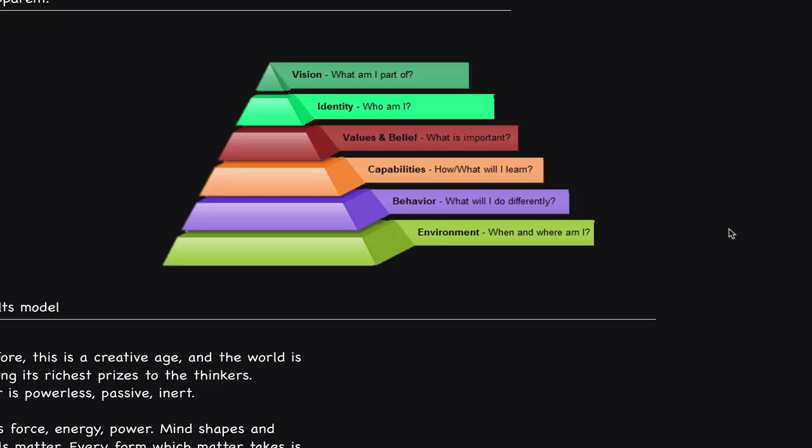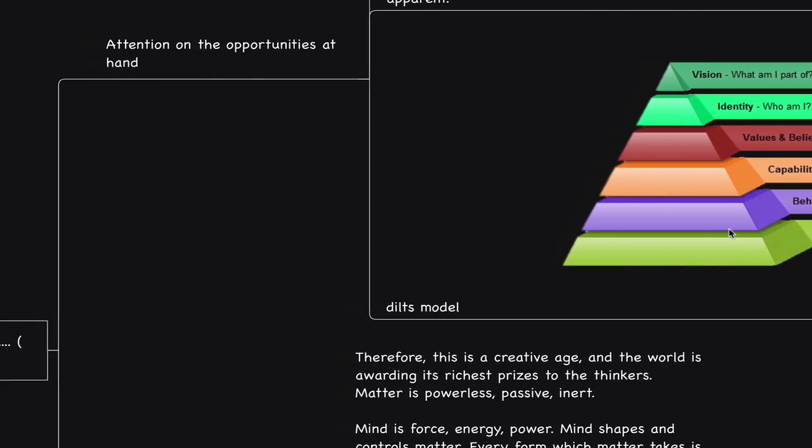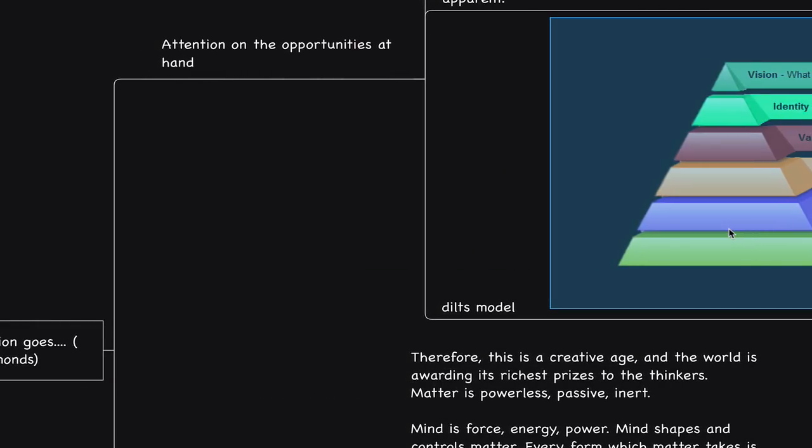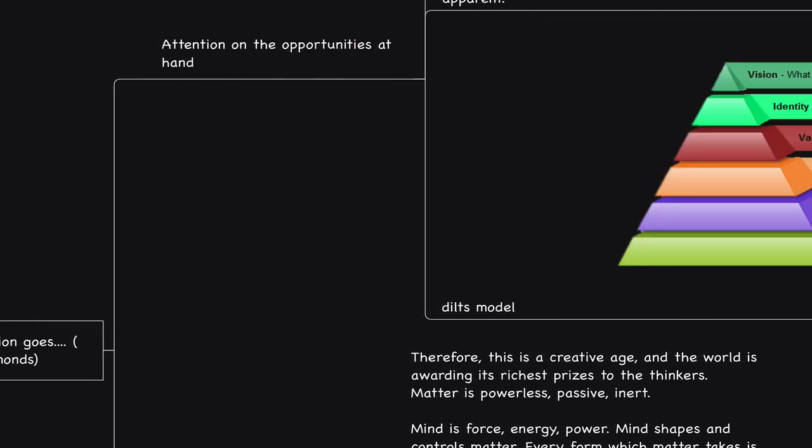If you would like to copy this mind map, the link is in the description. Thank you very much for watching. I'll talk to you soon. Take care.